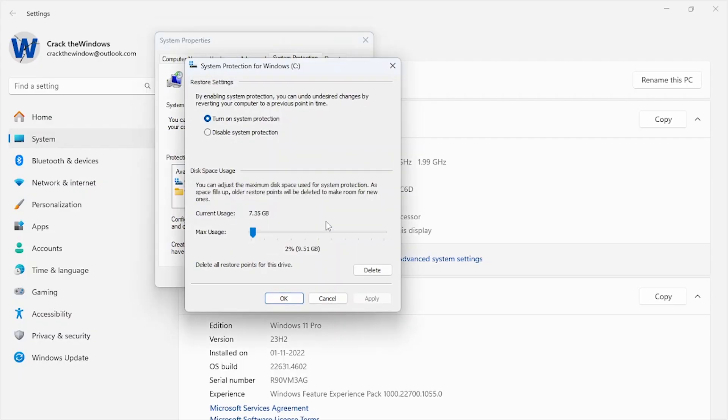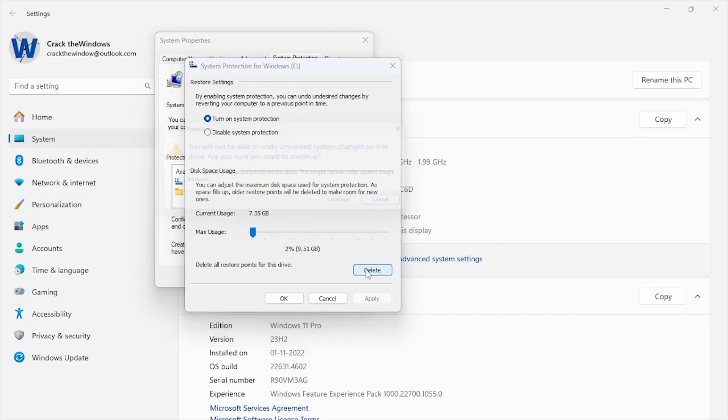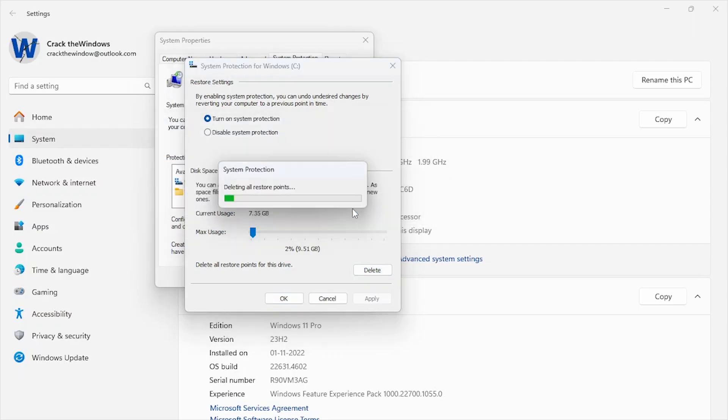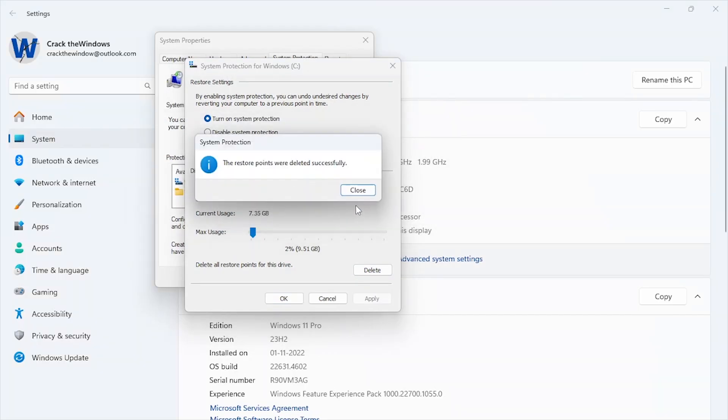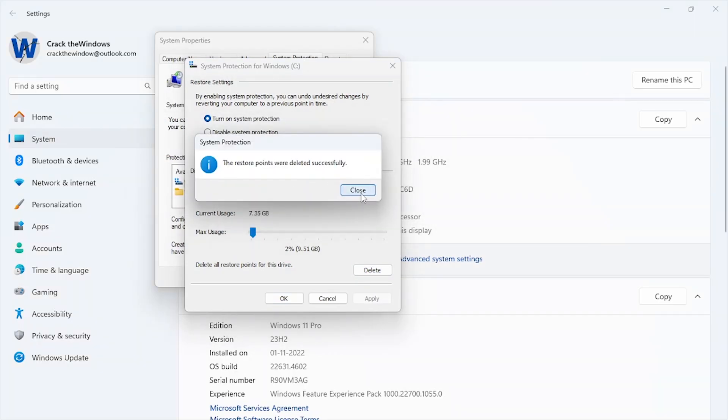Click Delete to remove all restore points except the most recent one. Enable disk space usage to limit the storage consumed by future restore points. Clearing old ones can free up significant space.